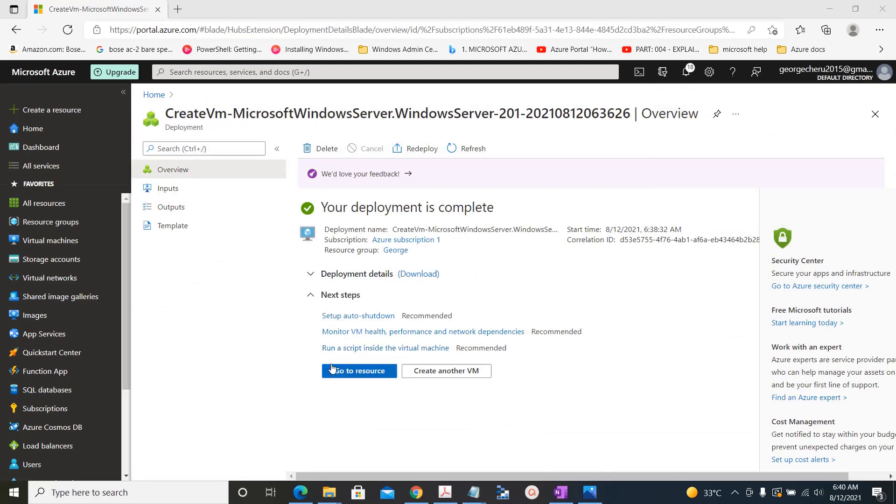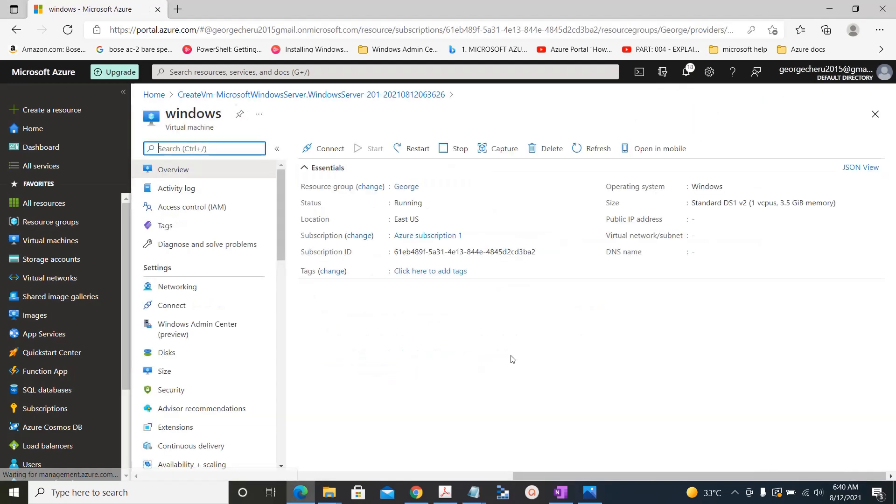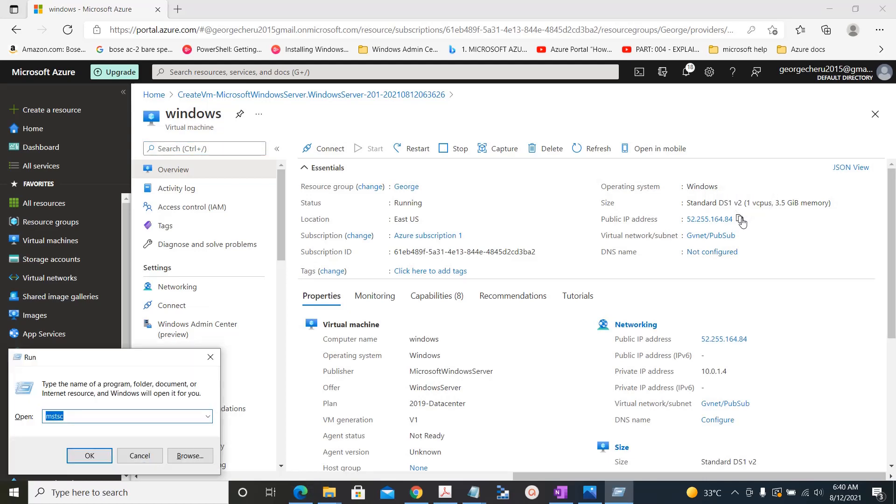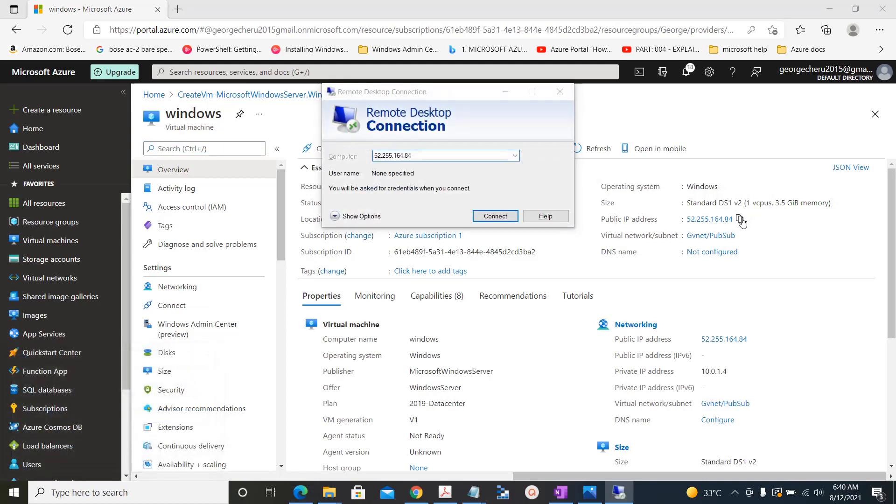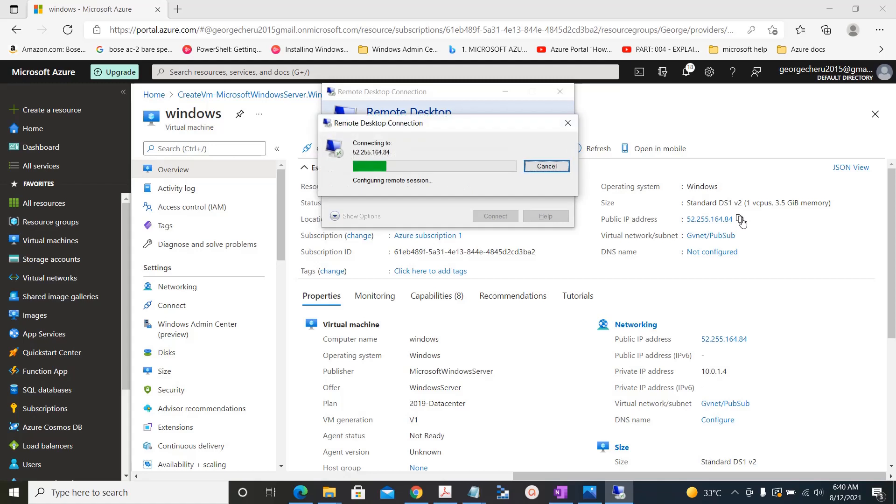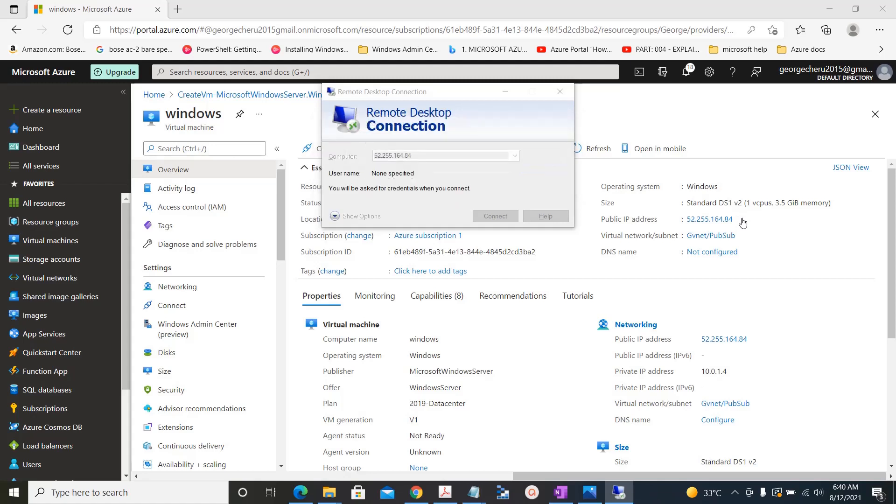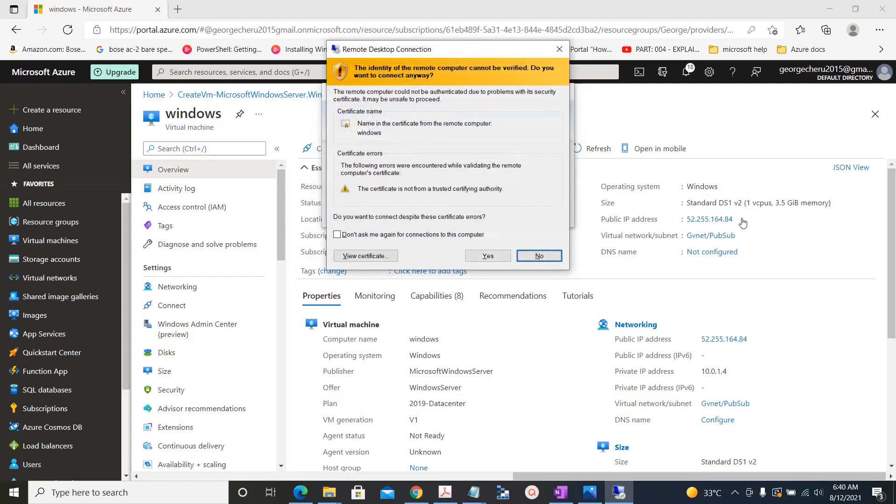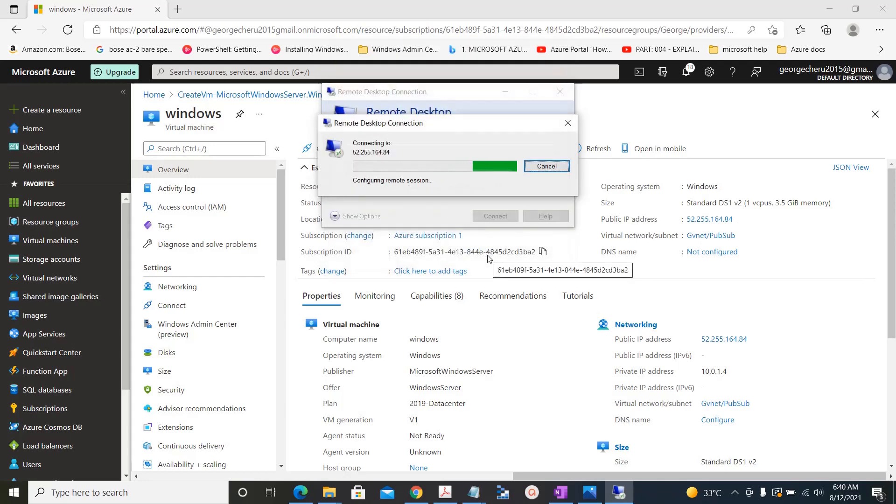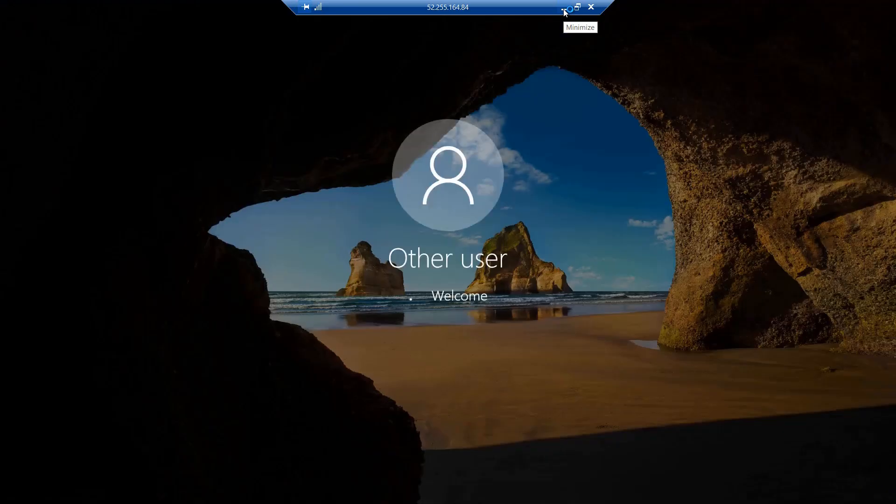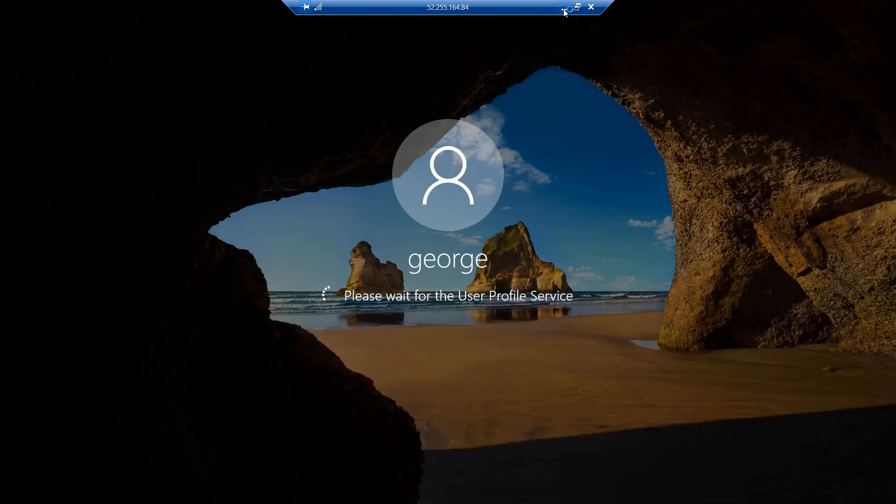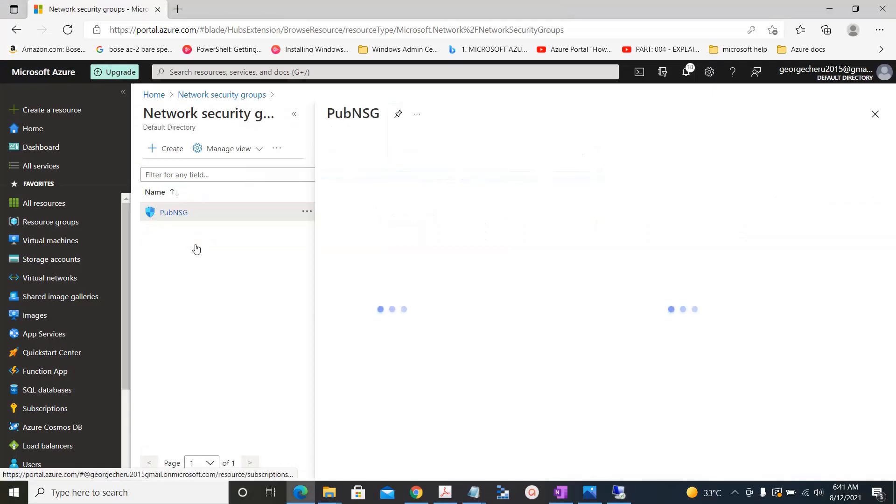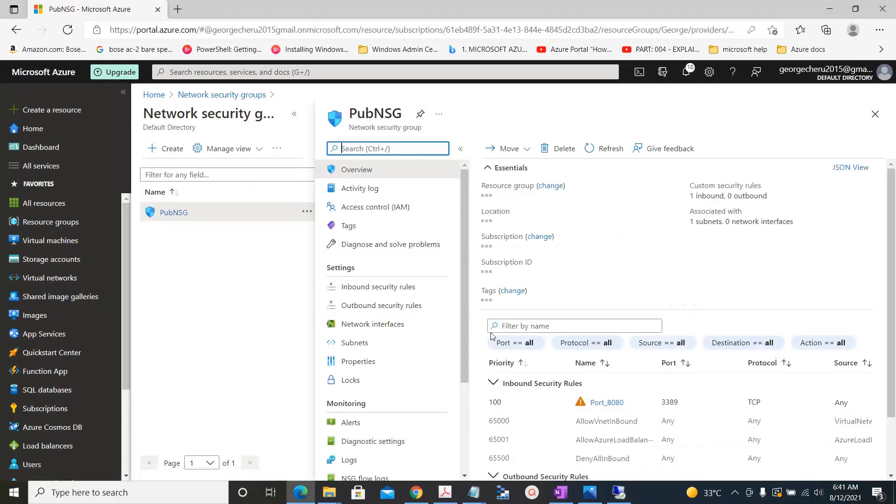Now the machine is deployed. Let's try to access the machine and see if we are able to access it. We are able to access the machine. Now we go to the public NSG.